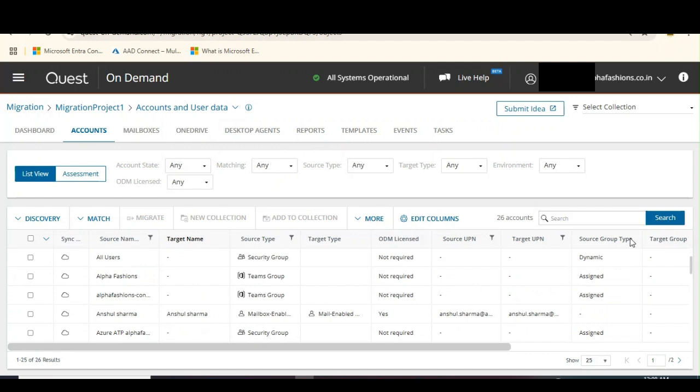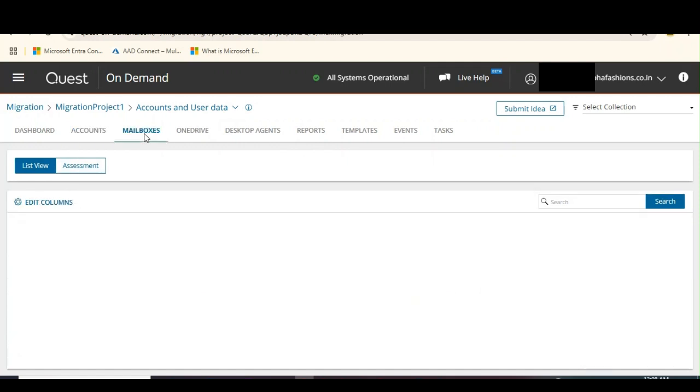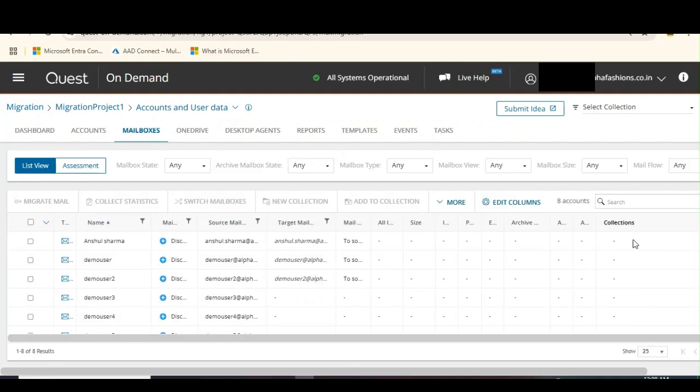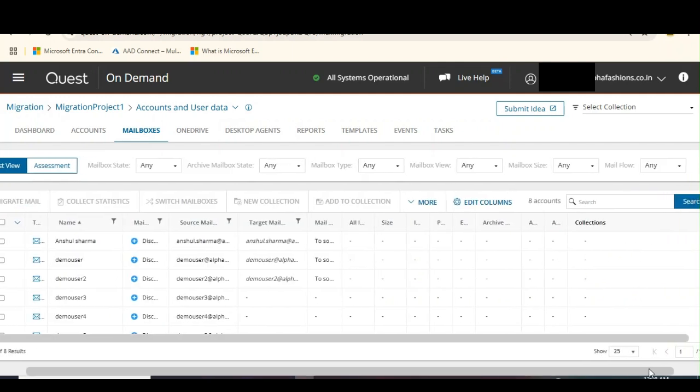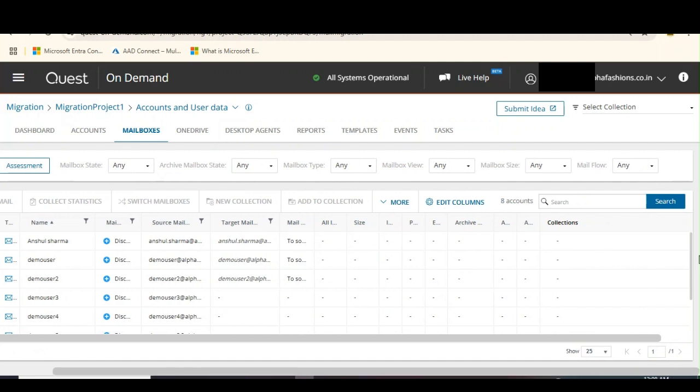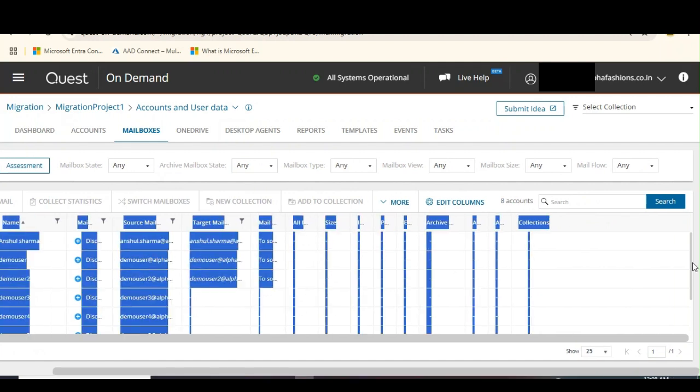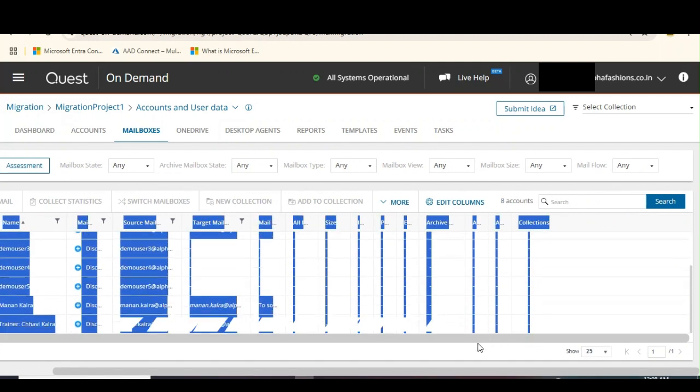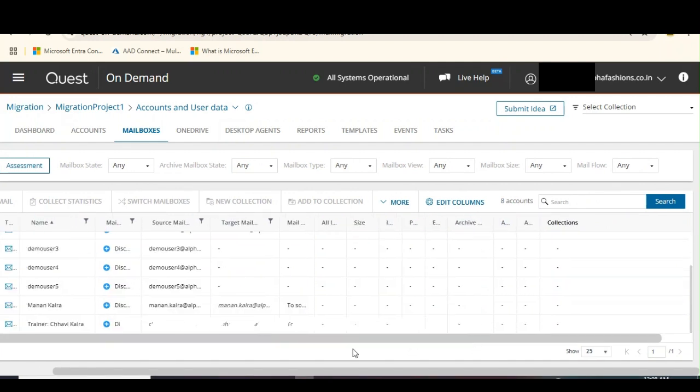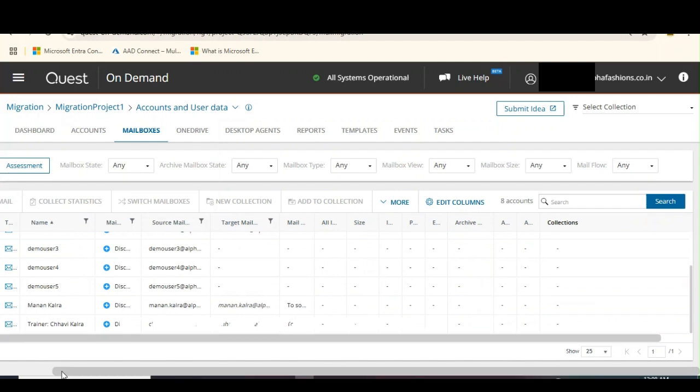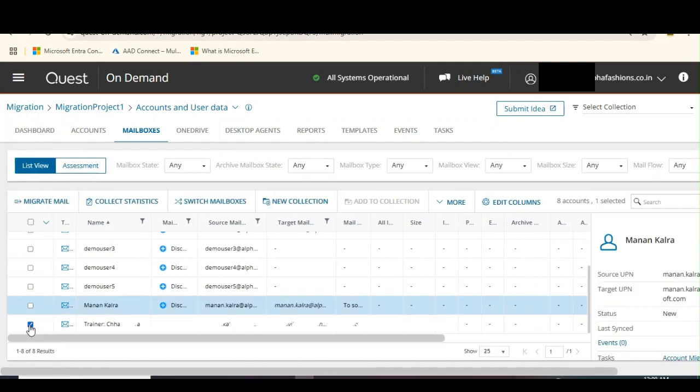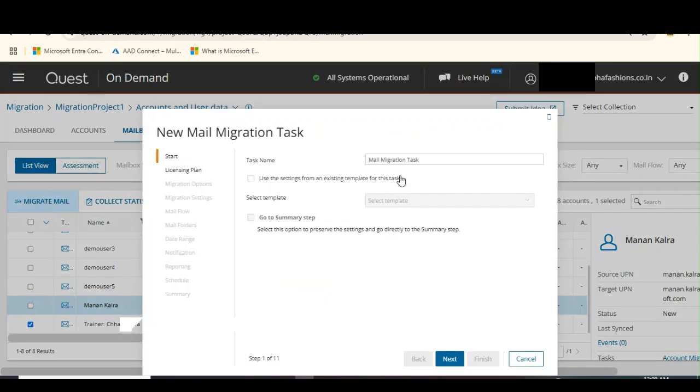We are in our accounts. Let's go to mailboxes. I want to migrate my mailboxes. Let's scroll down to find the mailbox with my name. I'm going to select my name here and let's click on migrate mail. It's going to create another mail migration task.